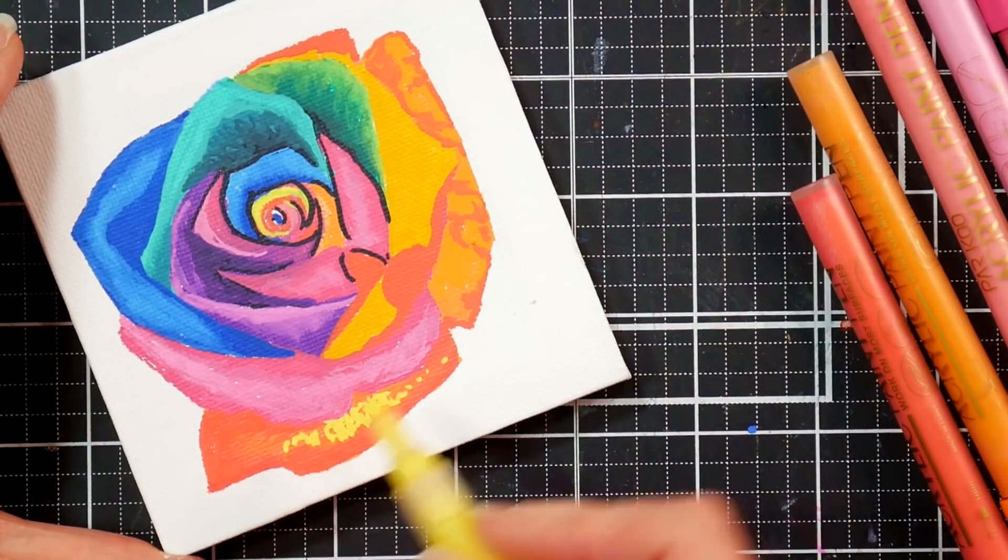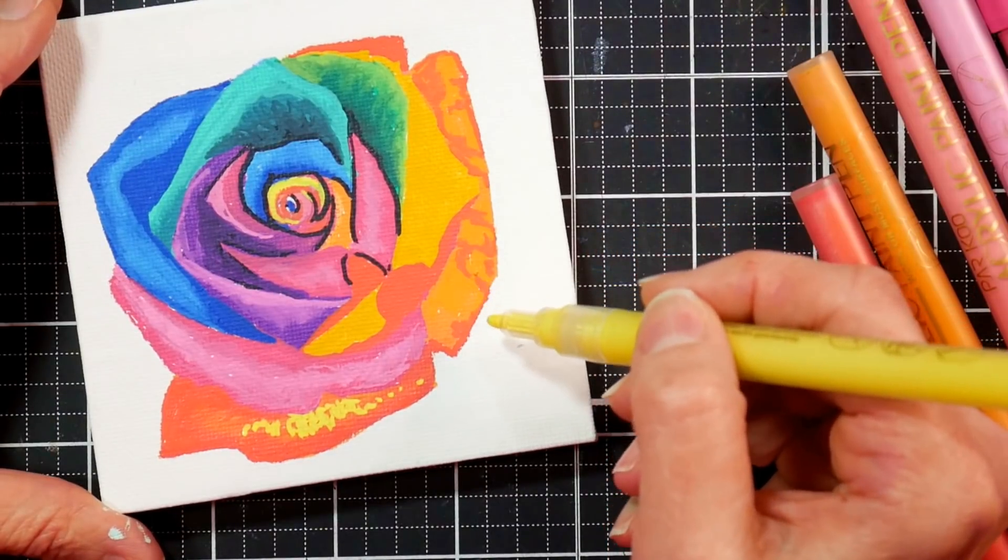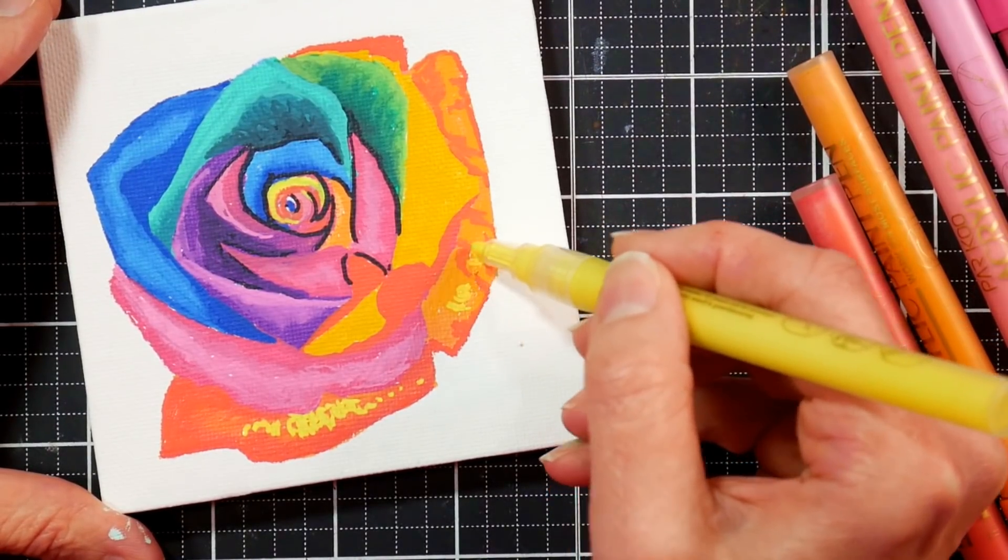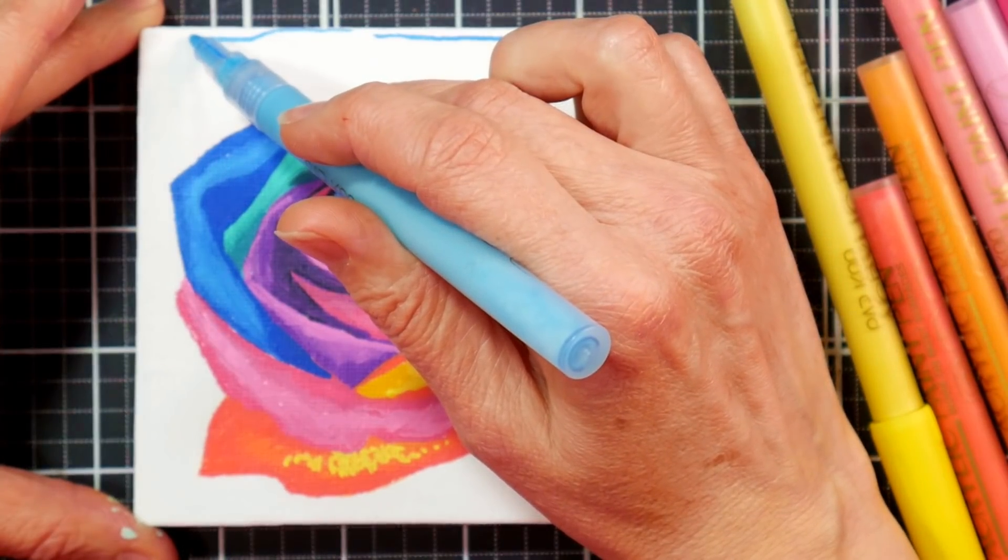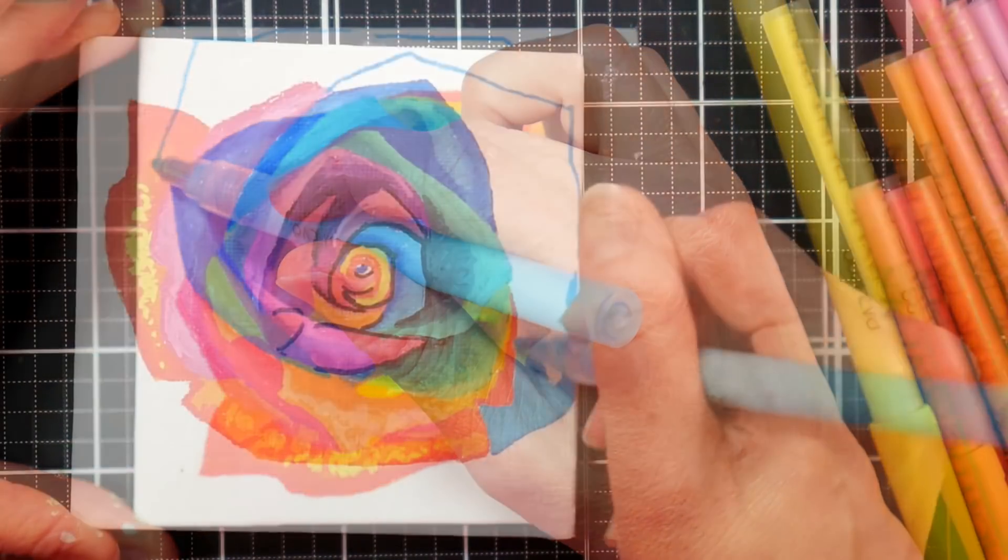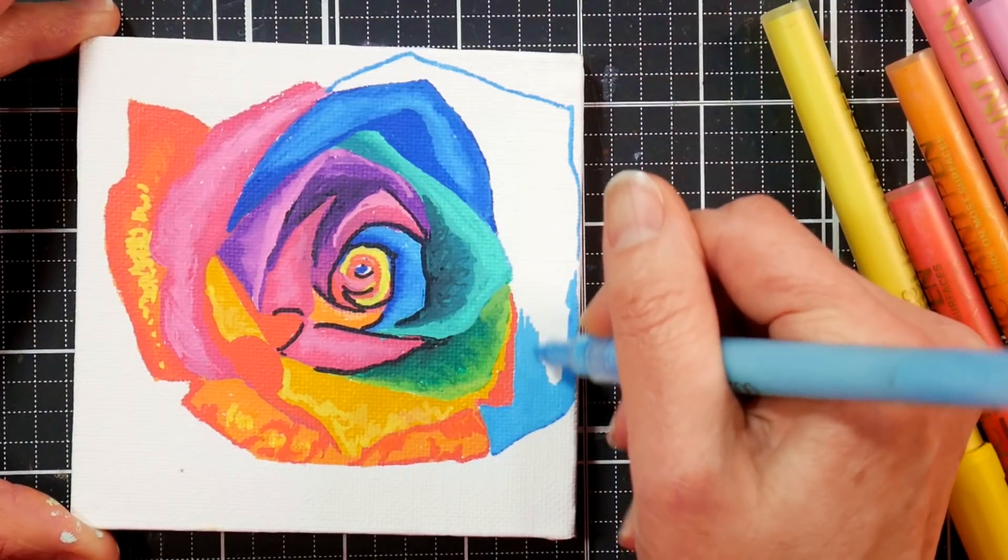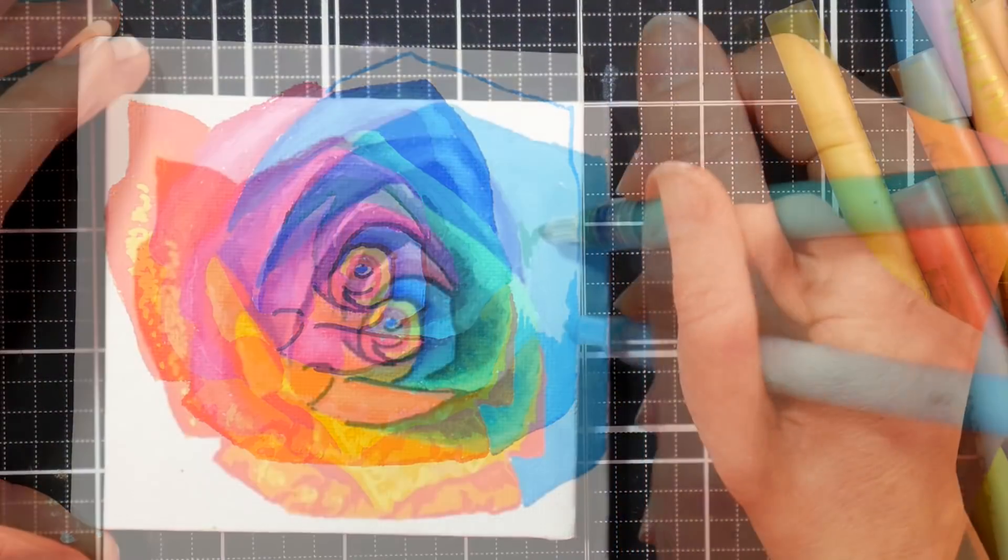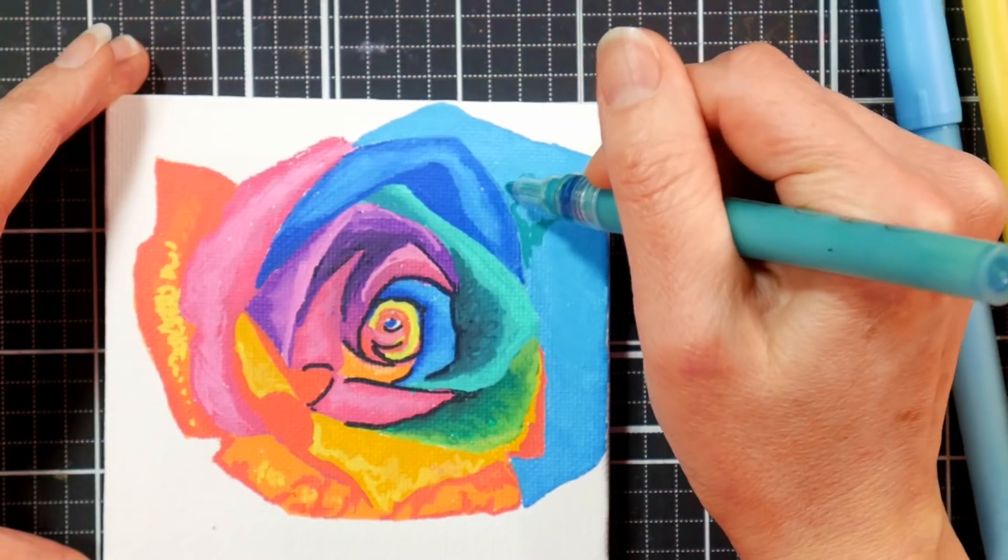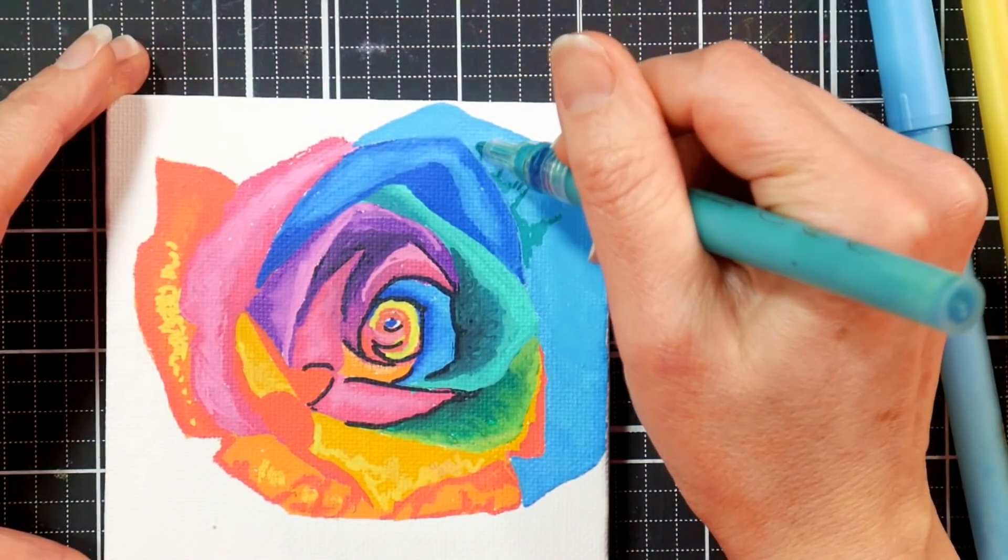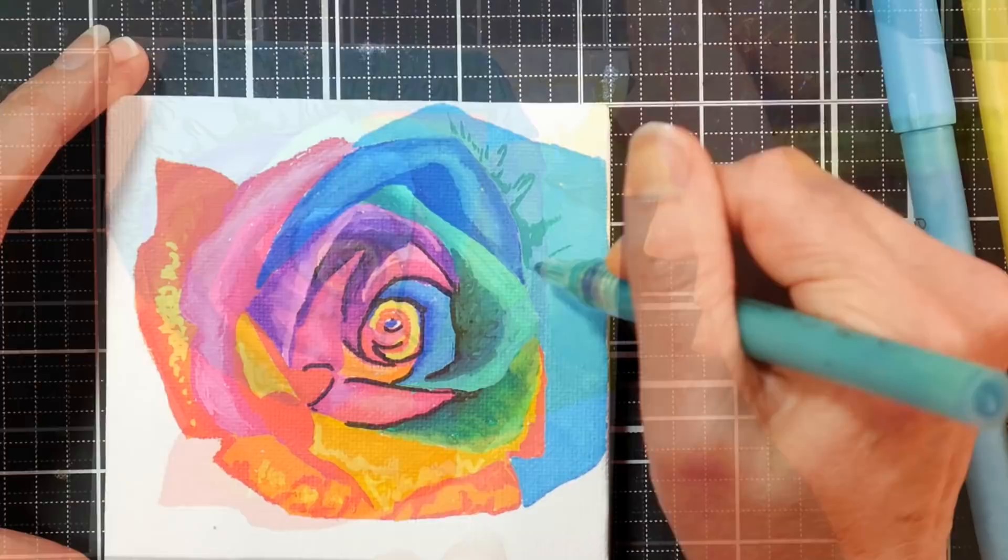I do want to let you know that Parku did send me these back when I reviewed their alcohol markers. They also sent me these acrylic paint pens. So that's why I had them. I just want to be completely honest. So you know that I was not paid to do this review, but I did receive the pens for free. But I will definitely purchase these when they run out because I just find them to be a really good deal.